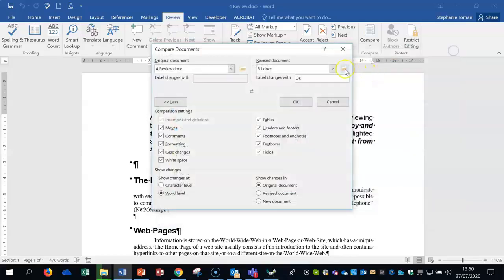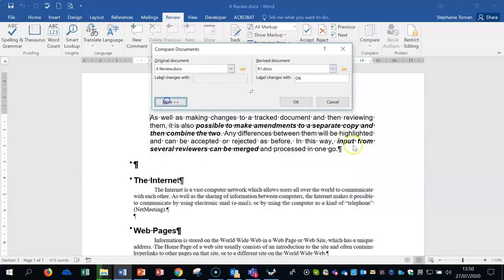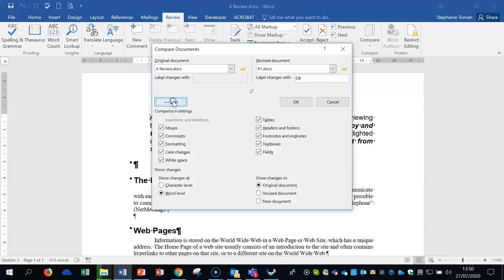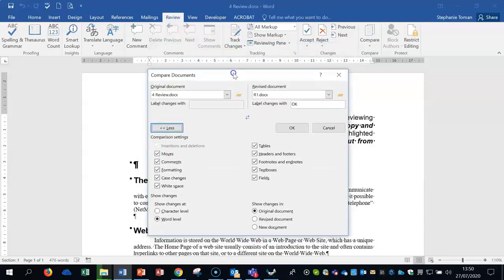And notice when we navigated the documents we navigated using that folder. Now usually when you go into this feature it looks like this. Luckily it's come up with more.